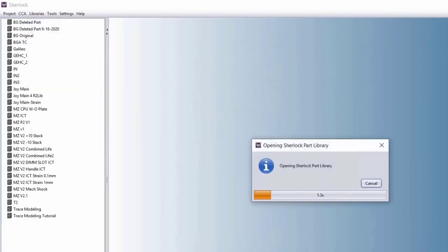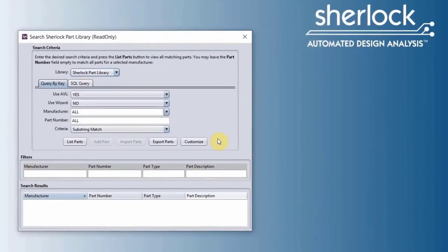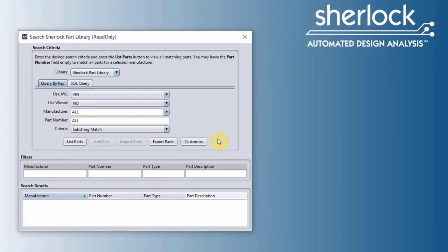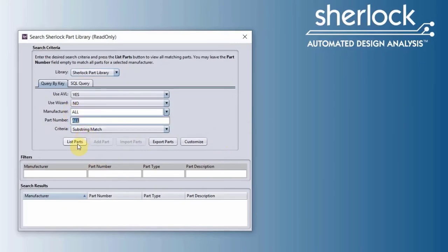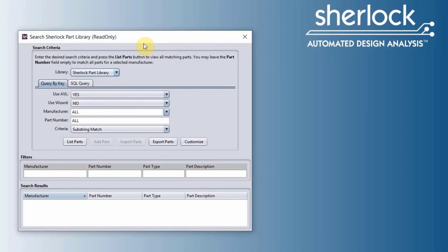We have the parts library that we have over 300,000 components as far as the ANSYS 2020 R2 goes. Depending on when you watch this video, you probably may have more components in our part library. If you want to search for a component, you set the manufacturer and the part number, and then you list the part and it will show up here. On top here, you can see the Sherlock part library is our global part library. Then you would have a local part library, which is a local part library that you only have access to it, or people in your organization, nobody else around the globe who uses Sherlock have access to it.